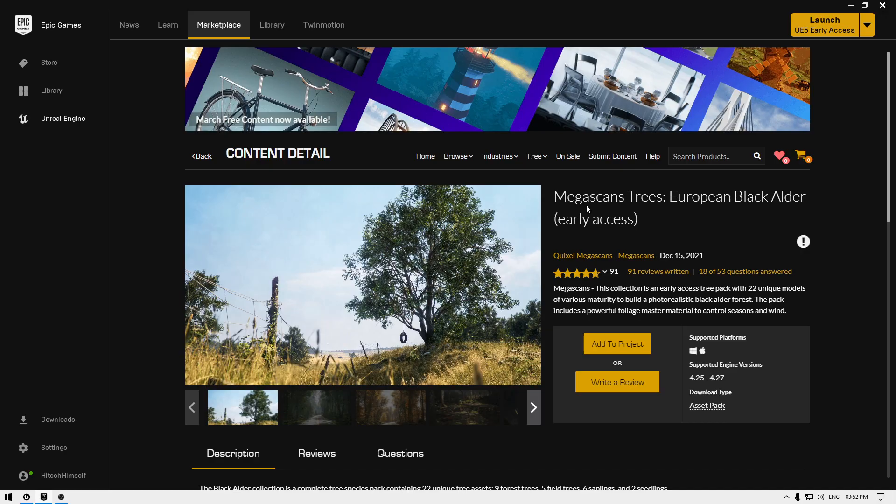Hey guys, welcome back to the channel. In this tutorial we're going to take a look at this issue some of you have been facing with the Megascans trees.